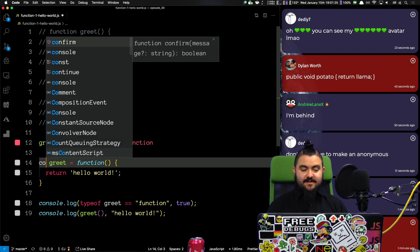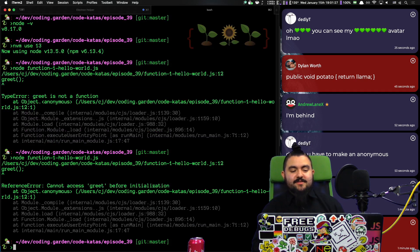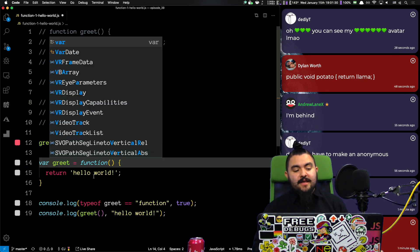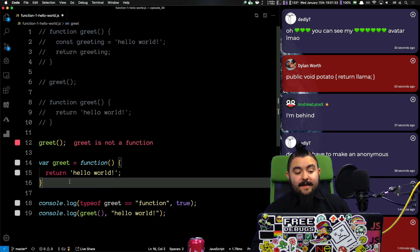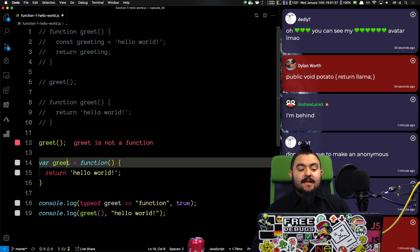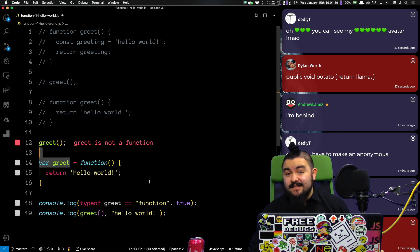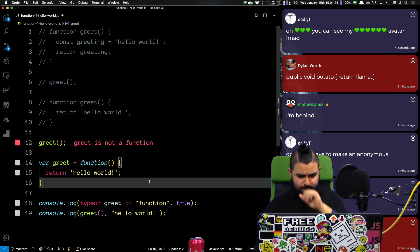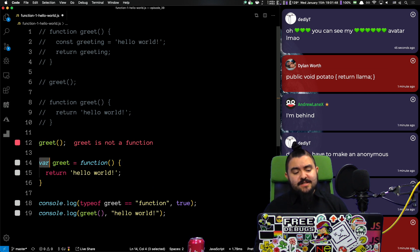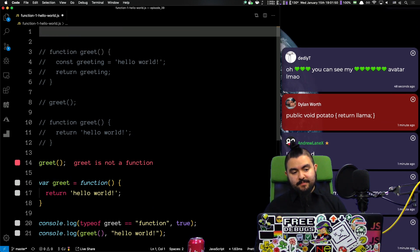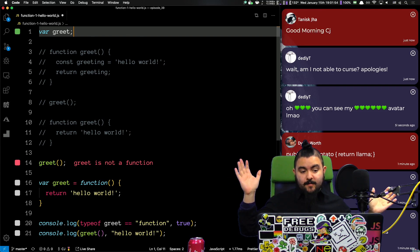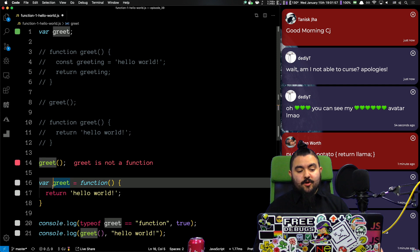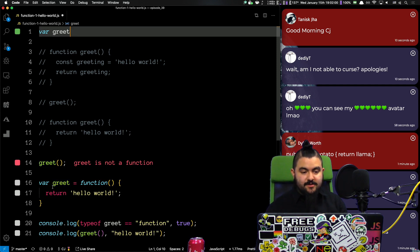Instead of, let's change it to const. We should get the same error in the console. Cannot access greet before initialization. But, let's talk about why. So, when you use a function expression versus a function declaration, in JavaScript, all of your variables are hoisted to the top of the scope when the program first starts up. So, basically, what happens is every single variable declaration like this gets put up at the top with no value on it. Right? So, it gets moved up to the top and then the word var... It doesn't happen exactly, but you can think about it like that.